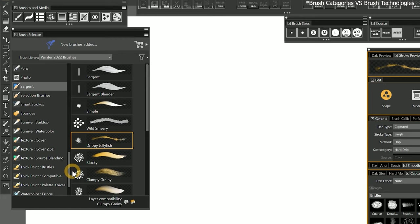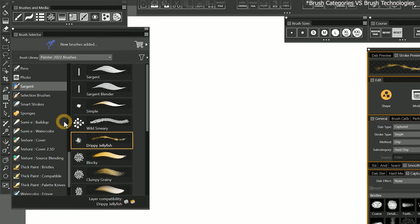Due to time constraints, I'm not going to go through every one of these brush variants, but you can experiment with them on your own time. Rather than thinking of Painter's brushes in terms of brush categories, it's better to think of the brushes in terms of their underlying technology. Brushes are nothing more than combinations of various brush technologies and properties, so it may simplify things if we group similar brush categories together as we explore what their underlying technologies can do.